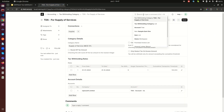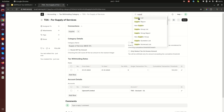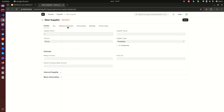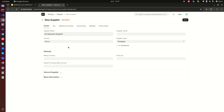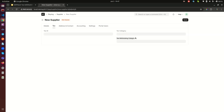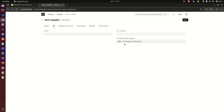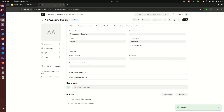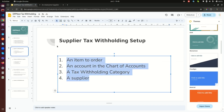The last step is to set up a supplier. Go to Supplier — there are none yet — and create a new one called 'Awesome Supplier'. In the Tax tab, you need to select the Tax Withholding Category we just created: 'TDS for Supply of Services'. Also enter the supplier's Tax ID. Save it. At this point, the setup for tax withholding in ERPNext is complete.